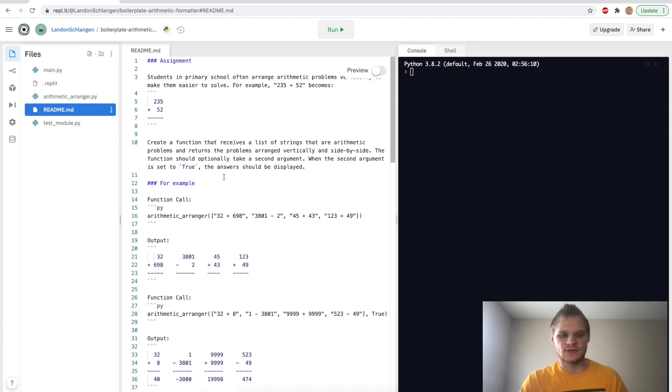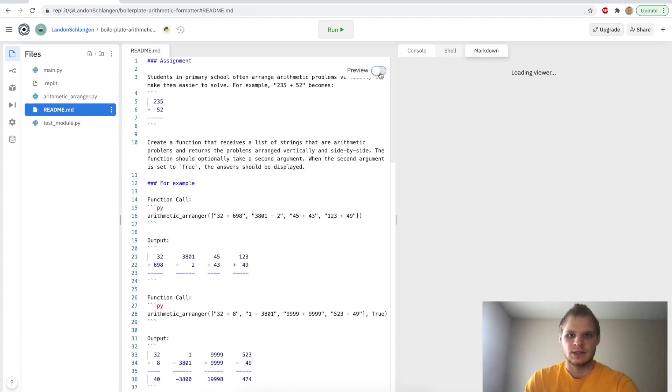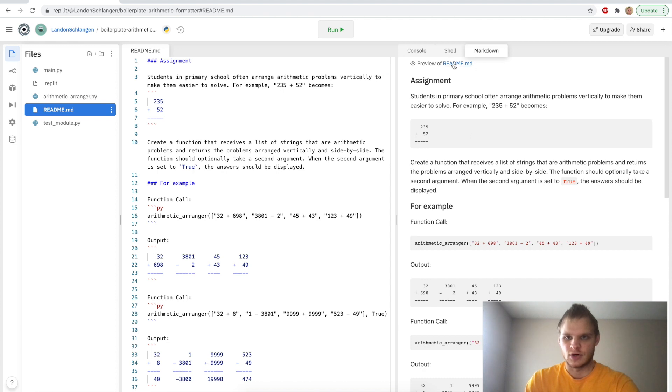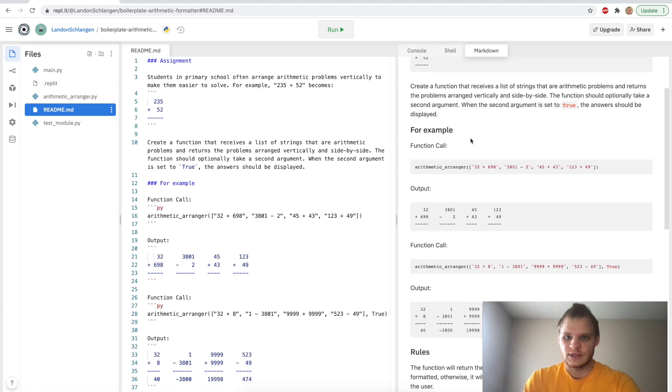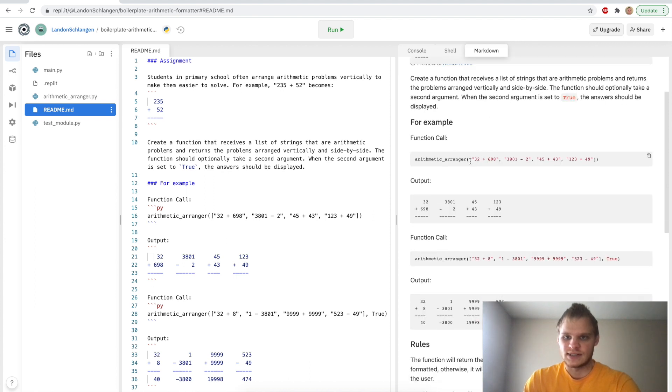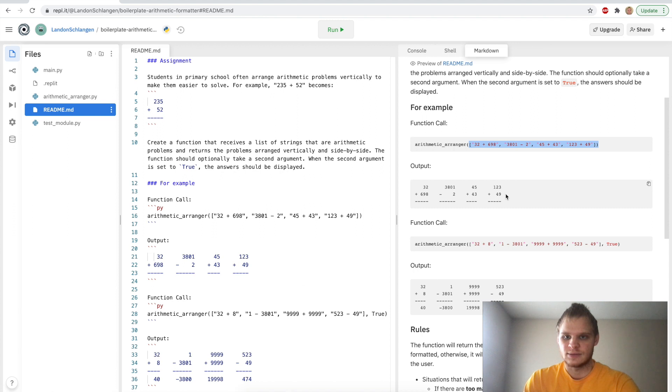First of all, we want to look at the readme, and we can click preview, and it'll show us the markdown on this page. So yes, the assignment is to make 235 plus 52 as a string become formatted vertically instead of horizontal. And we can also send it as an array, and then it will output like this inside the console.